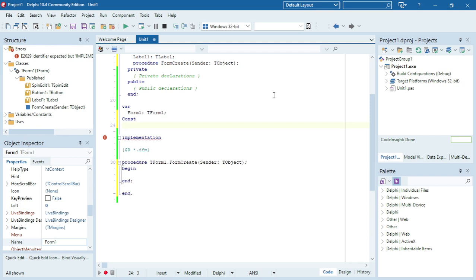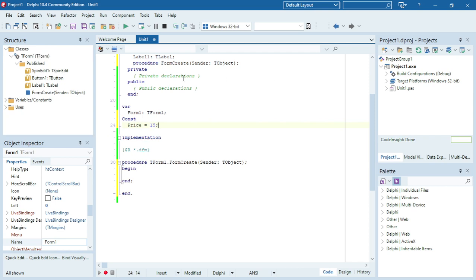I'm going to make my own price constant. The name is price and I'm going to give it a constant value. It's a value that's not going to change, so I'm going to make a price and the price is going to be 15.